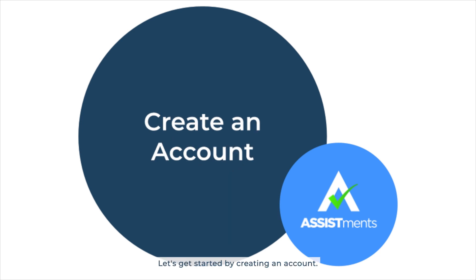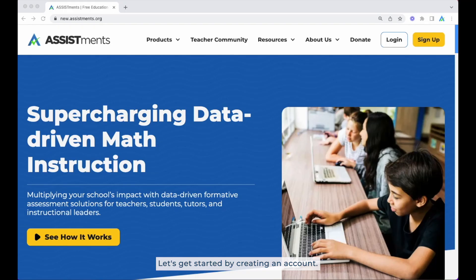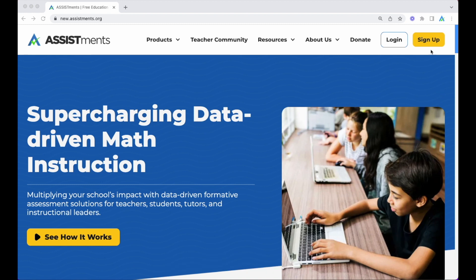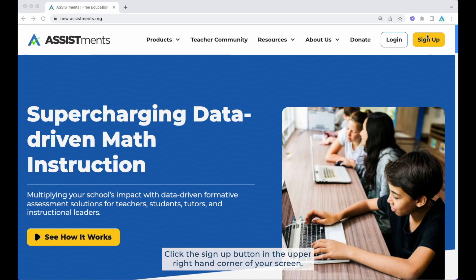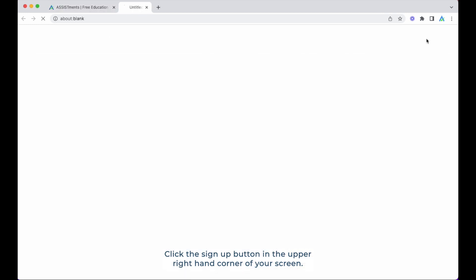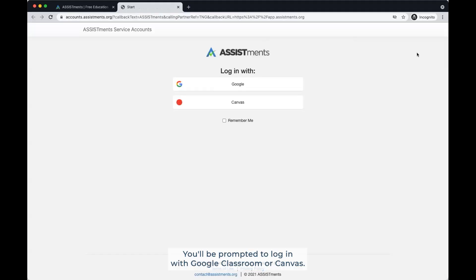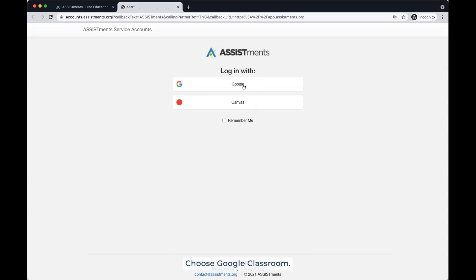Let's get started by creating an account. Start by going to assistments.org. Click the sign up button in the upper right hand corner of your screen. You'll be prompted to log in with Google Classroom or Canvas. Choose Google Classroom.